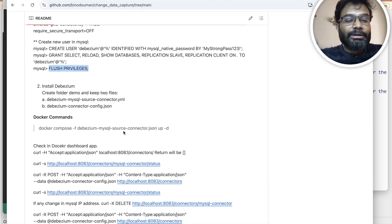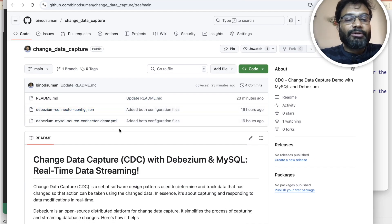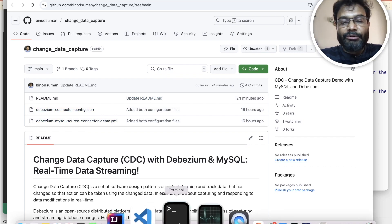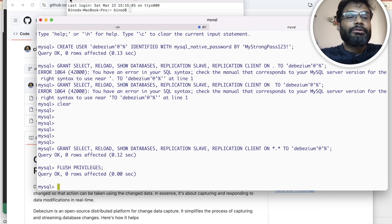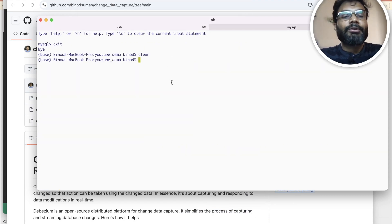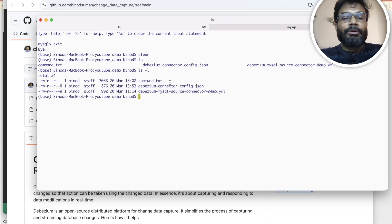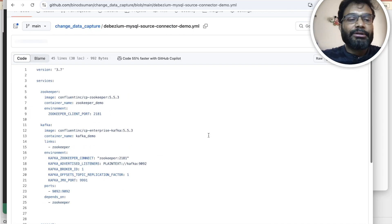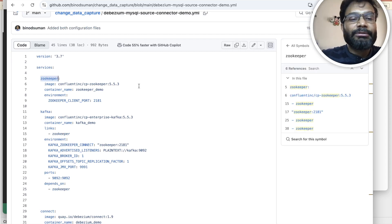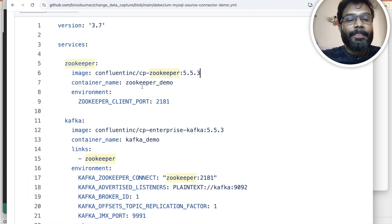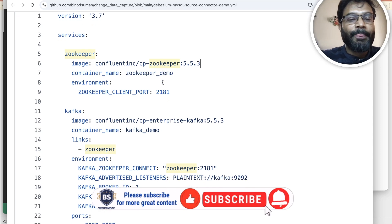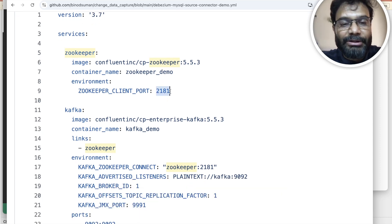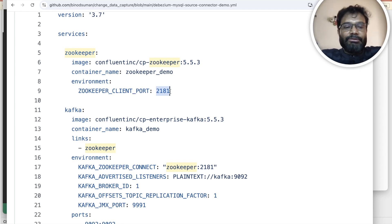Now we have to install Debezium. For that, you can see these two files: the Docker Compose yml file and the JSON. I have kept them in one folder. Let me explain the content of the yml — this is the Docker Compose file and it will install three things. It will use ZooKeeper with this version, creating a container named zookeeper-demo, and it will run on port 2181 internally — no need to expose it outside since it will be used internally by Kafka.